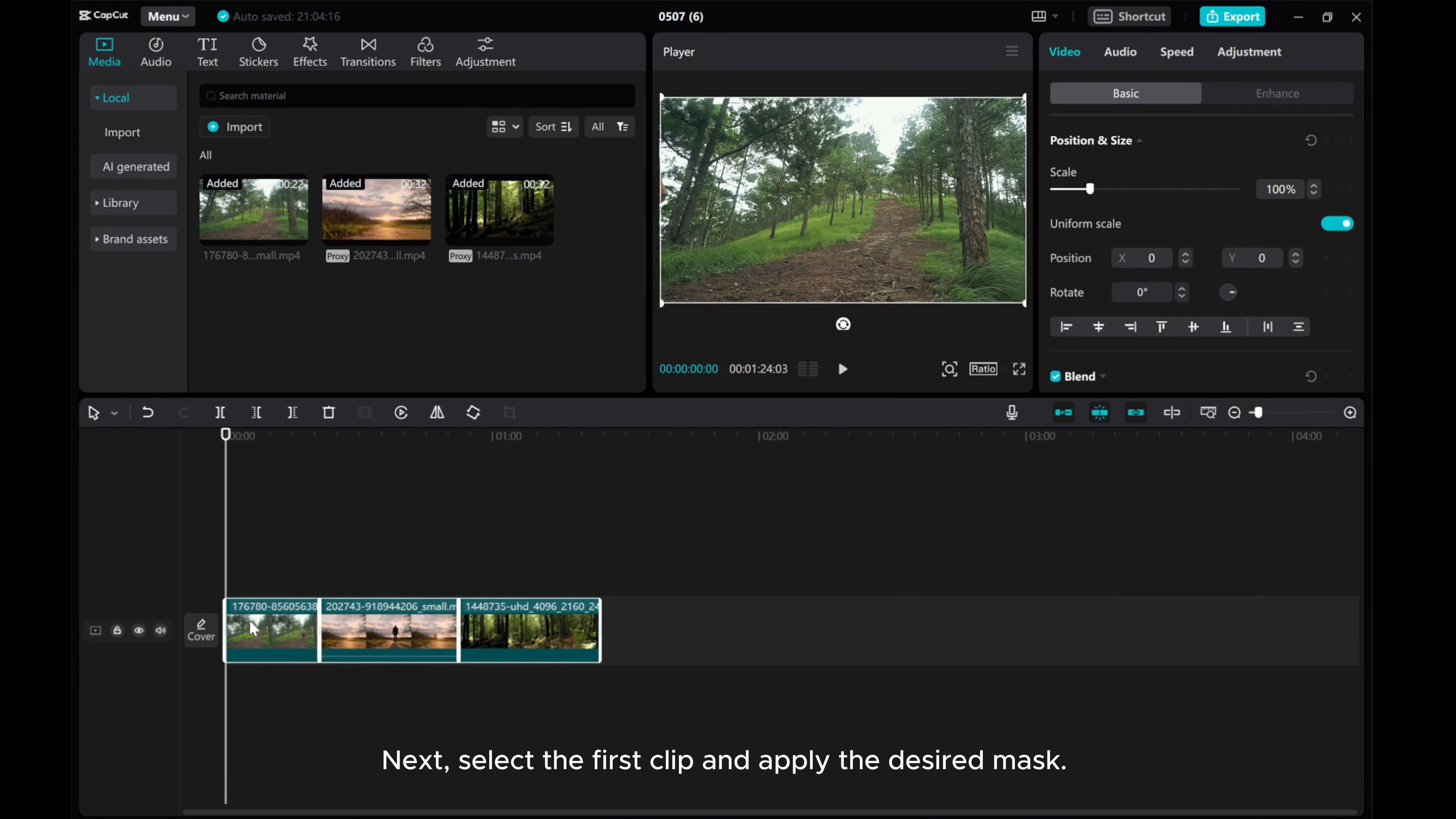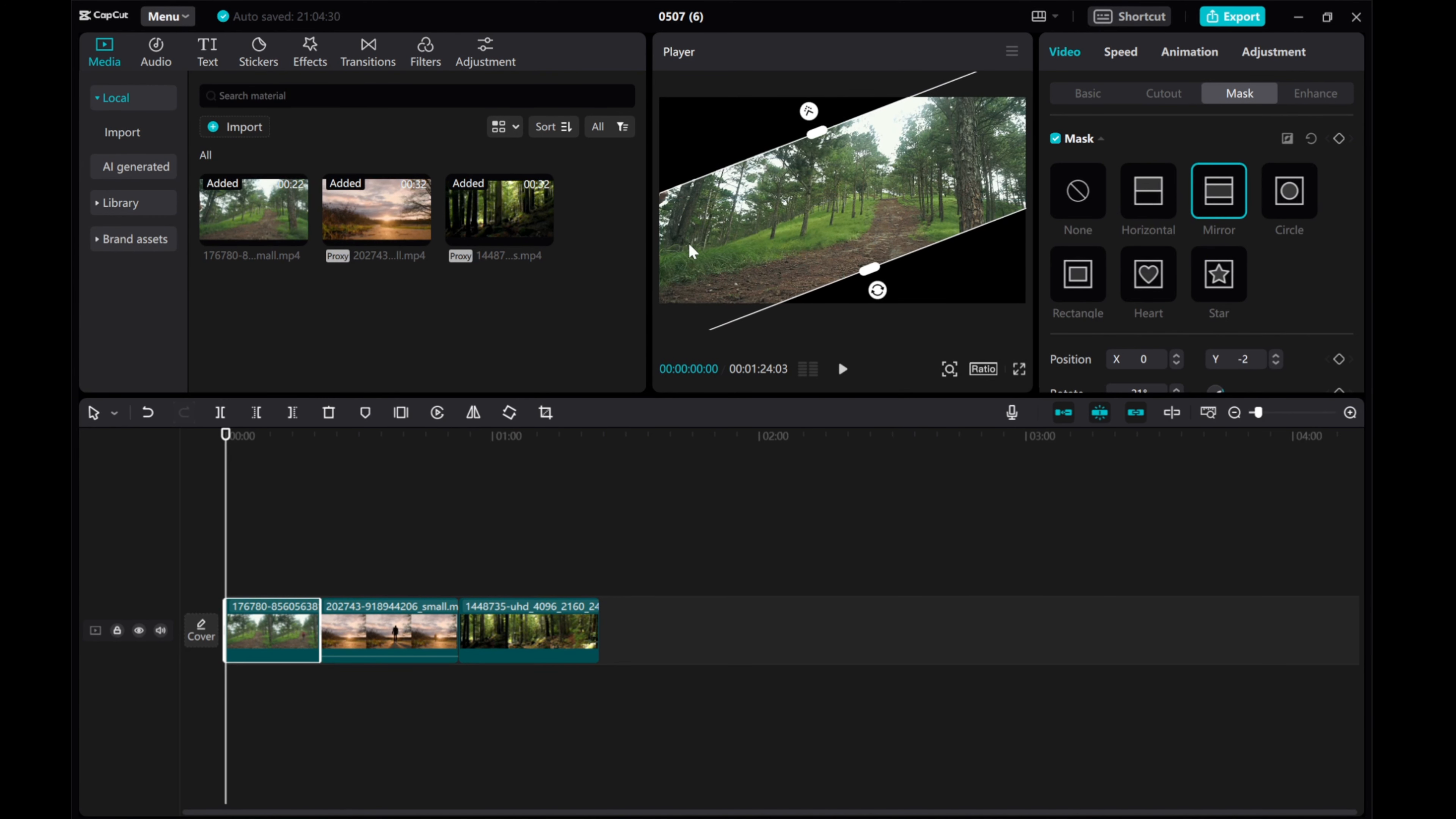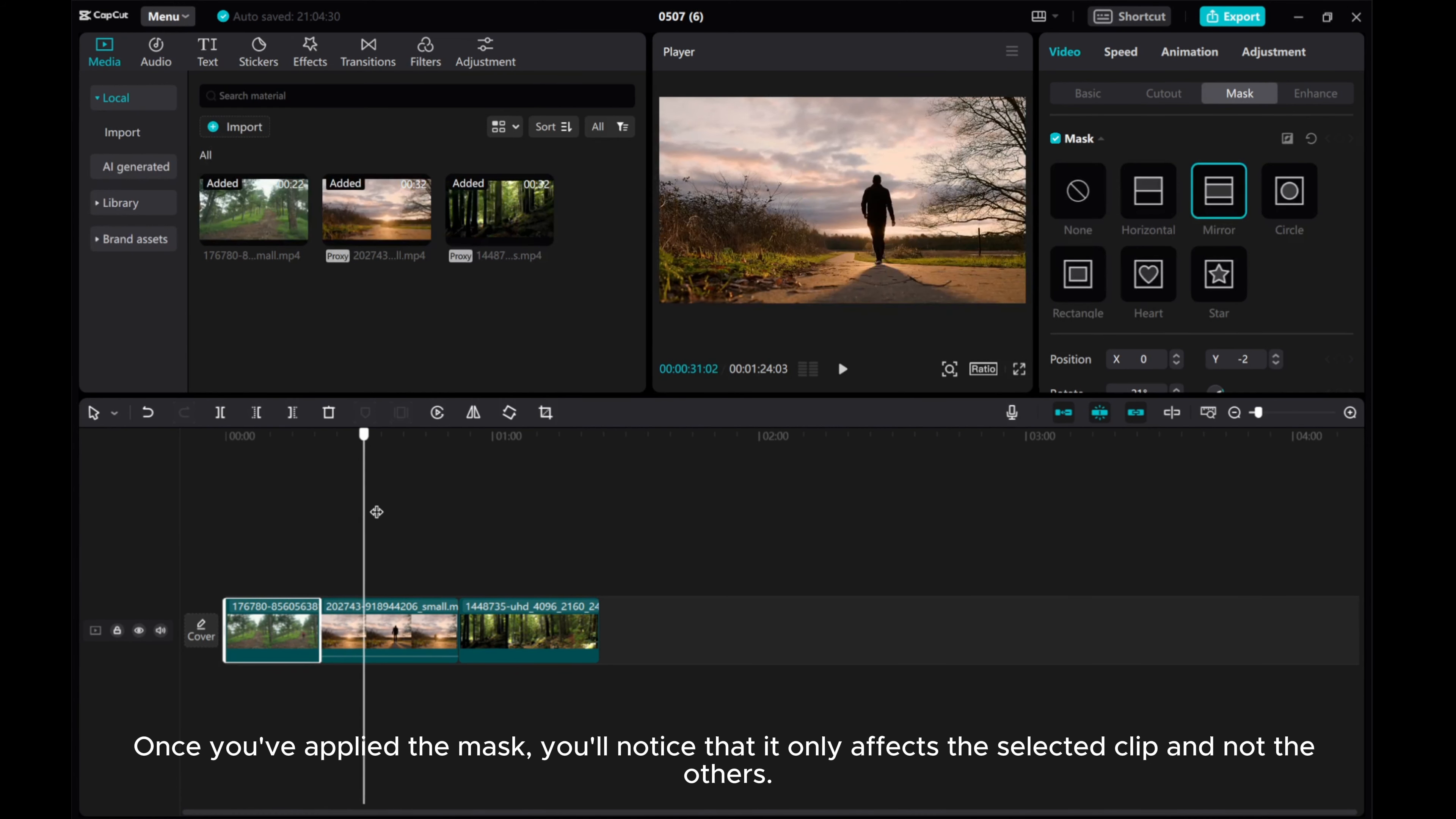Next, select the first clip and apply the desired mask. Go to Video Mask tab, click Mirror. Once you've applied the mask, you'll notice that it only affects the selected clip and not the others.